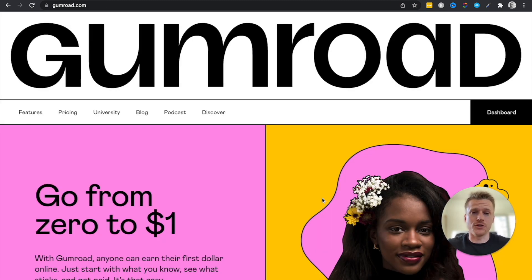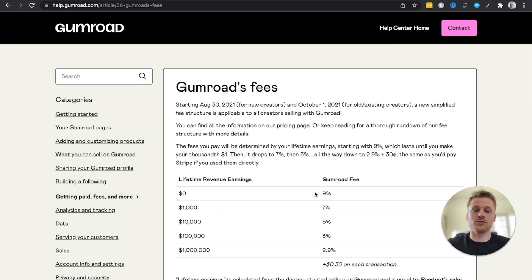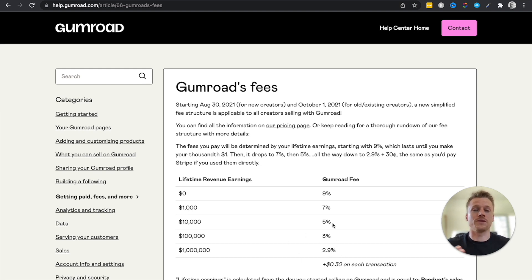The first thing you want to do is create a free Gumroad account. The Gumroad platform is free to use and they make money through their fee system, which started on October 1st, 2021. This allows a certain amount of fees to be taken from your earnings instead of paying a monthly cost. It's free to join, and the more money you make, the lower the fees are on the products you're selling.